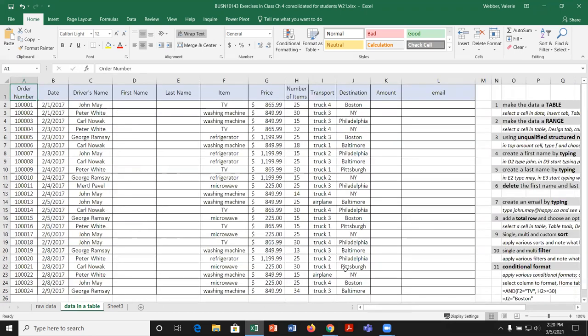I'm going to go Control+Home. Right now we have similar information to what we had last time. We're going to try and do some of the same options — splitting the driver's name into two different columns, calculating an amount, and creating an email.